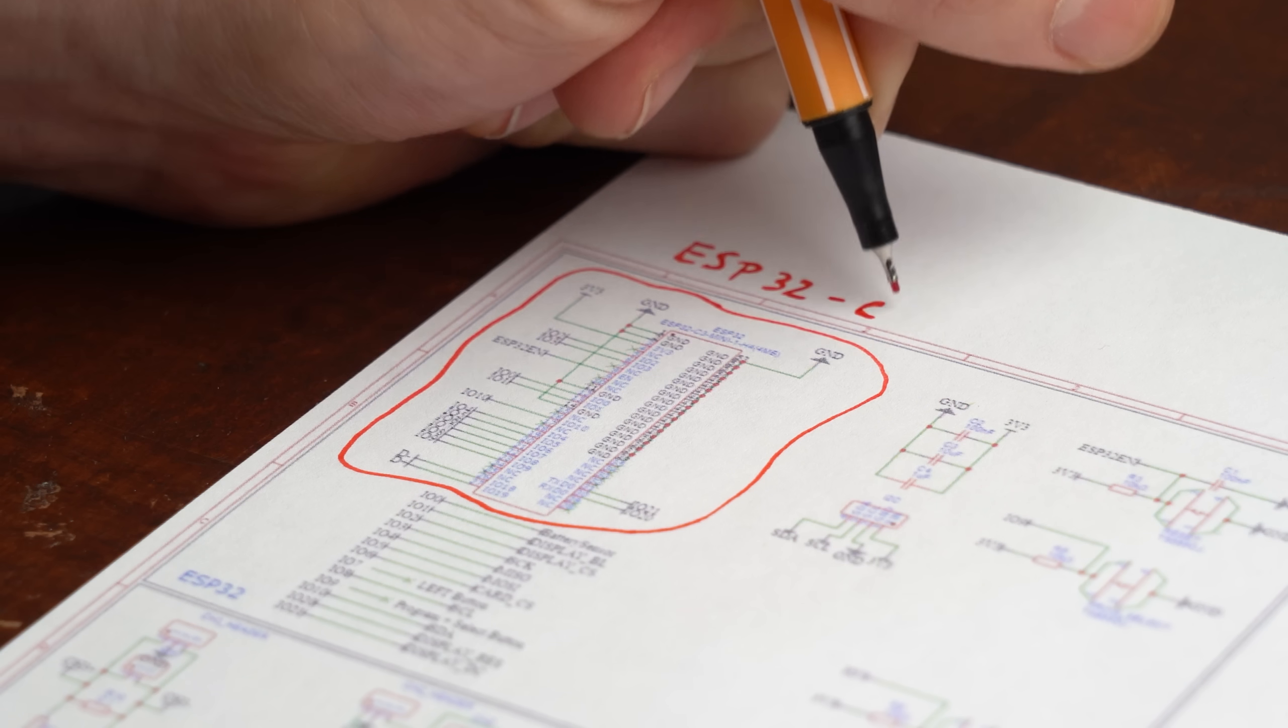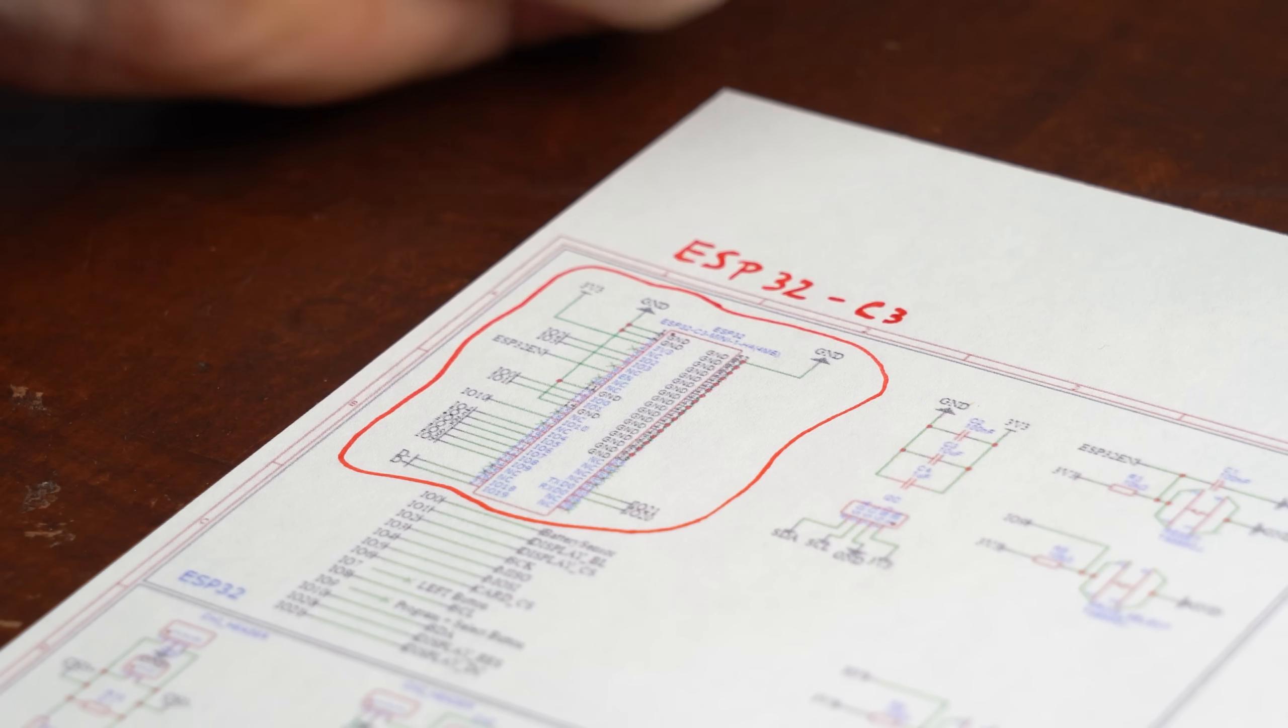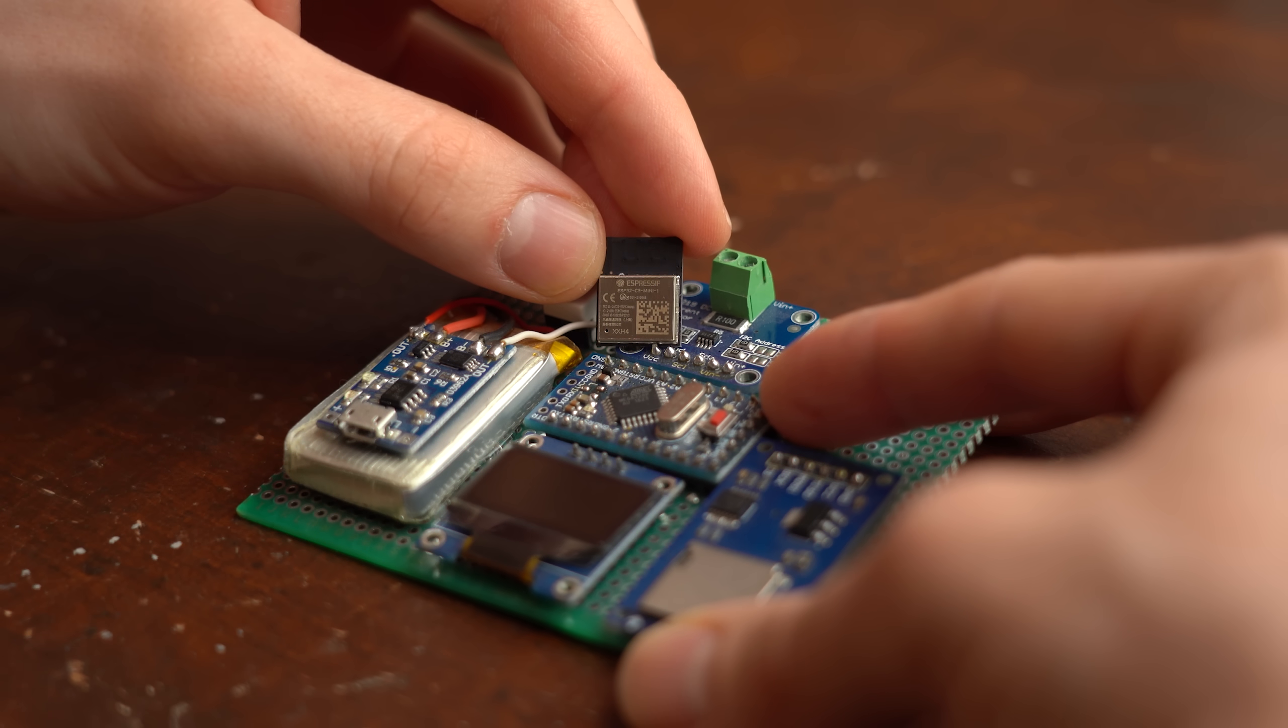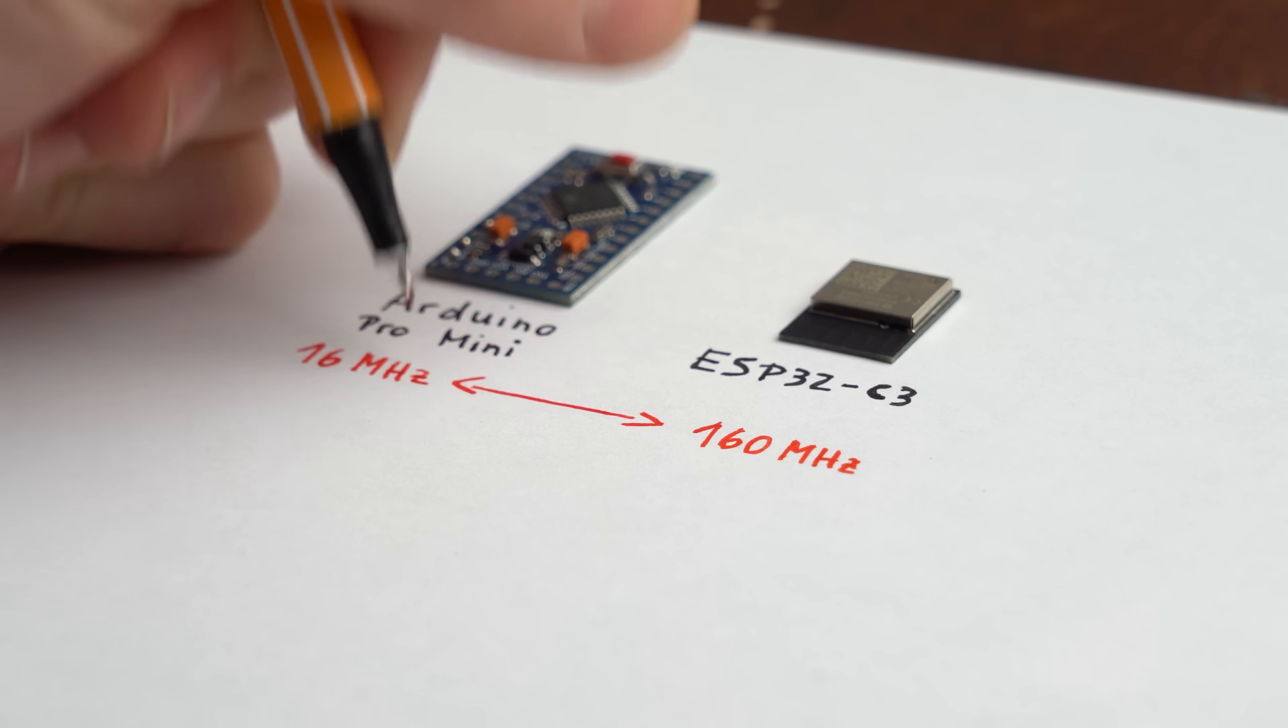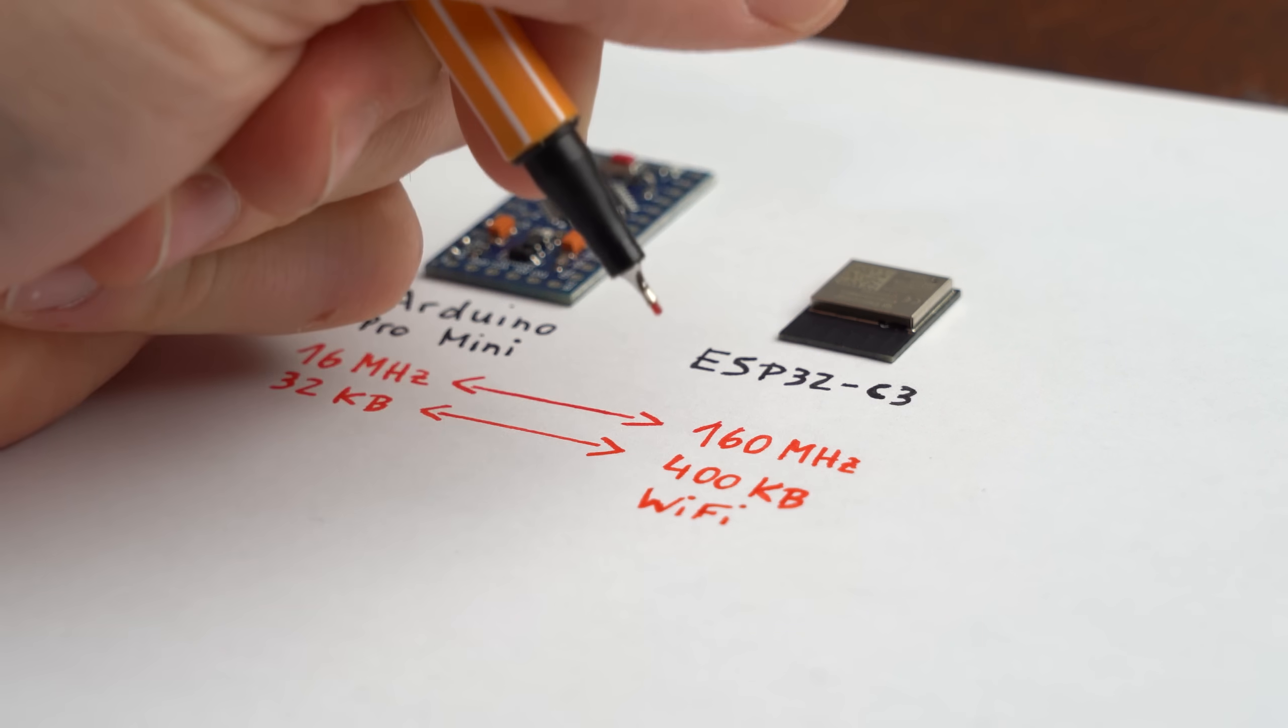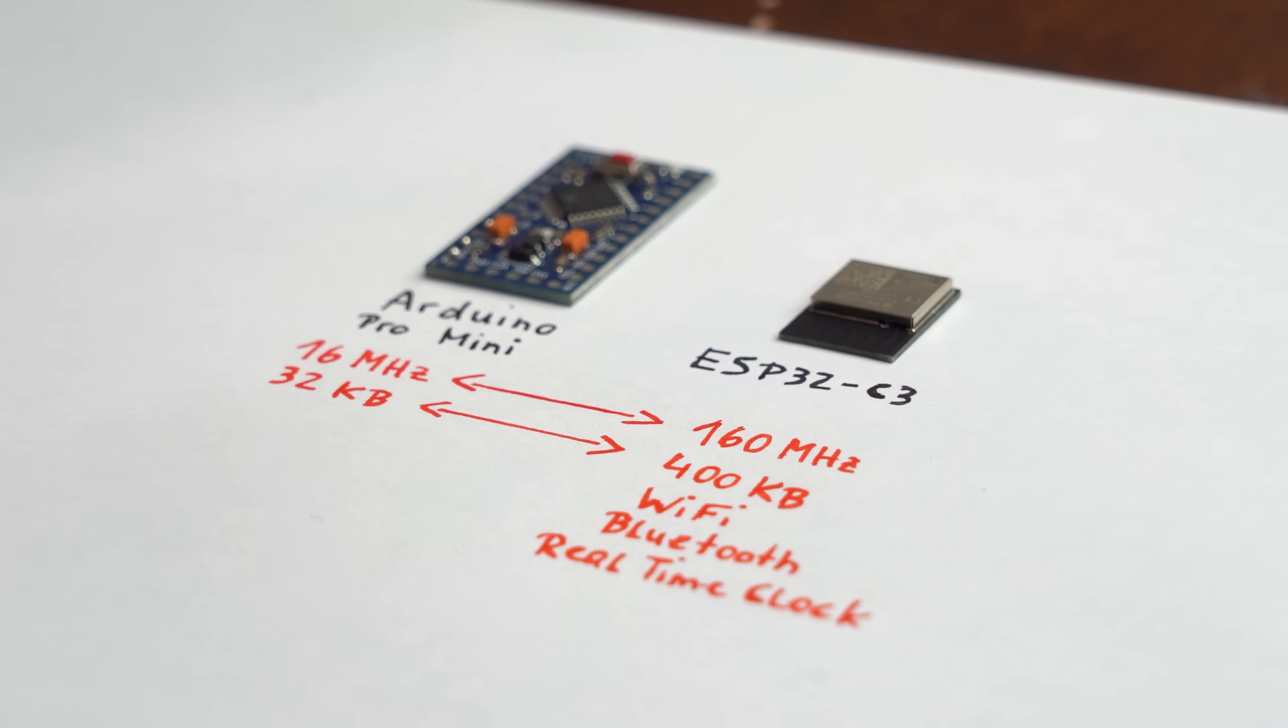The heart of the system is this time an ESP32C3 which looks like this and is a big step up from the Arduino Pro Mini I used before. Basically put it is fast, comes with more storage and way more features including WiFi, Bluetooth and even an integrated real time clock.